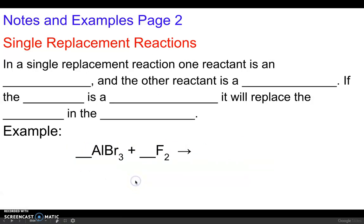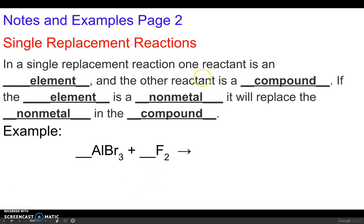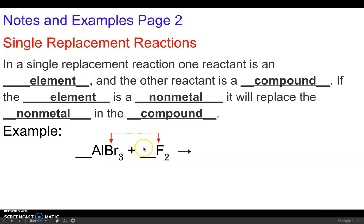In a single replacement reaction, if the element is a nonmetal, it will replace the nonmetal in the compound. Here fluorine is an element and aluminum bromide is a compound. Since fluorine is a nonmetal element, it's going to replace the nonmetal bromine in that compound, so those two are going to trade places.